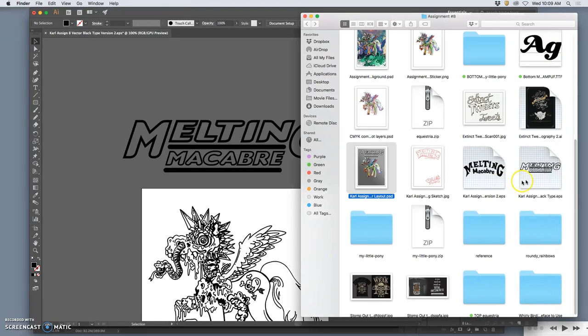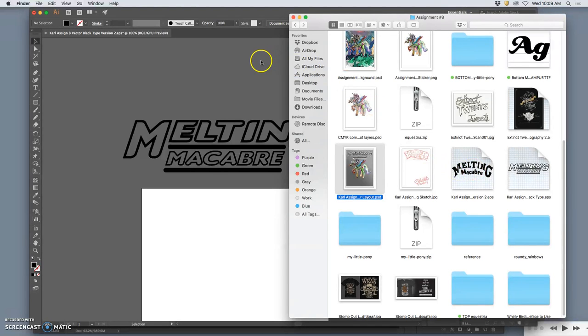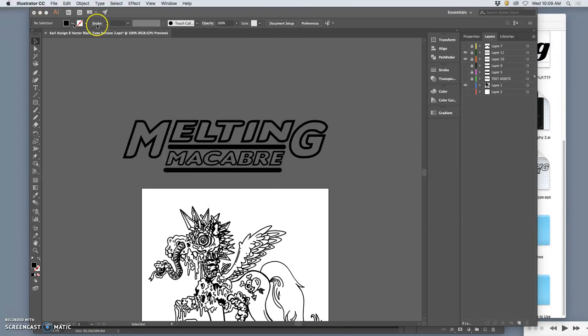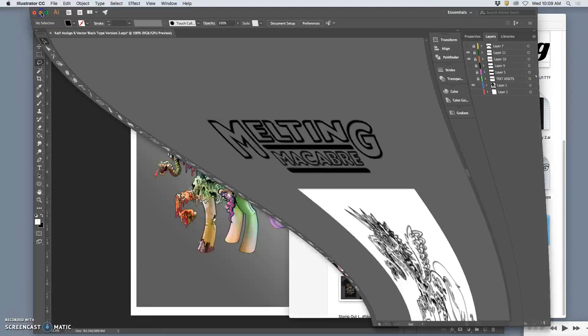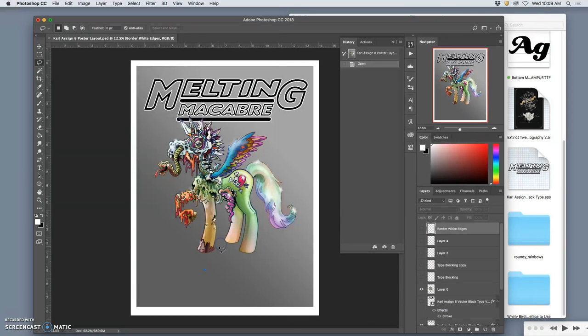I have two different EPSs here. I have the modern font, or the modern typeface, and the more hand-done, kind of seraph-y one. Make as many EPSs as you like in Illustrator. And then when you bring them into Photoshop, you just drag and drop the EPS right into Photoshop.